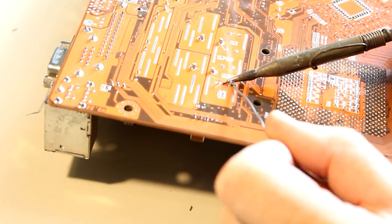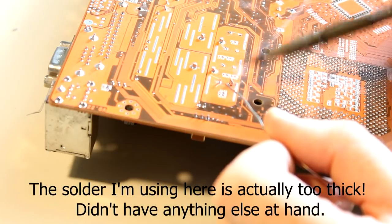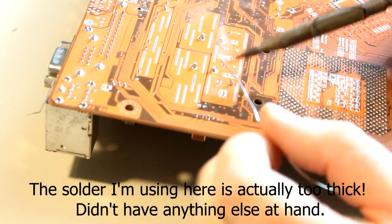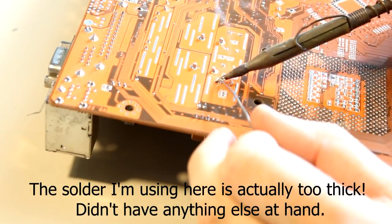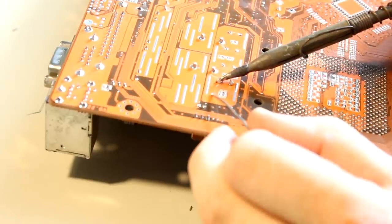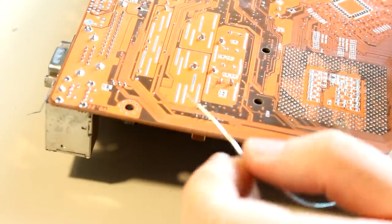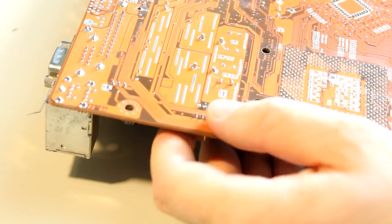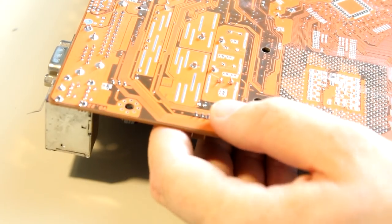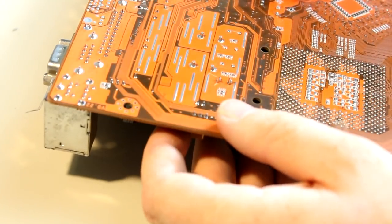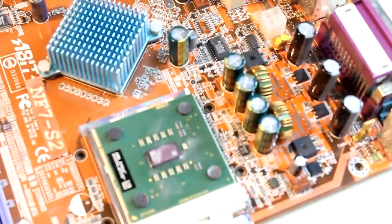Since electrolytic capacitors are polarized components, you have to solder them in with the right polarization. Again, best to just take a picture of the motherboard before starting to remove the old capacitors so that you know how the capacitors were polarized in the first place.